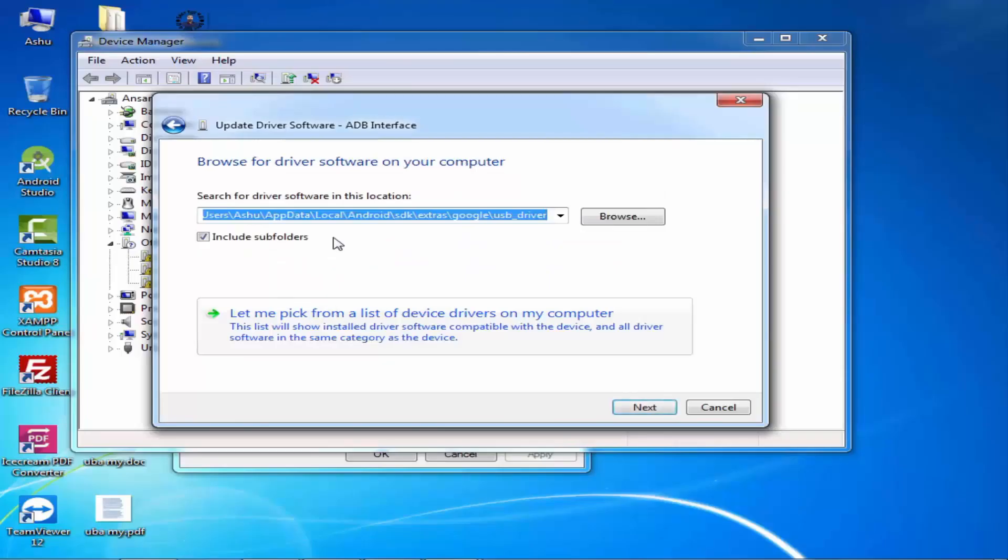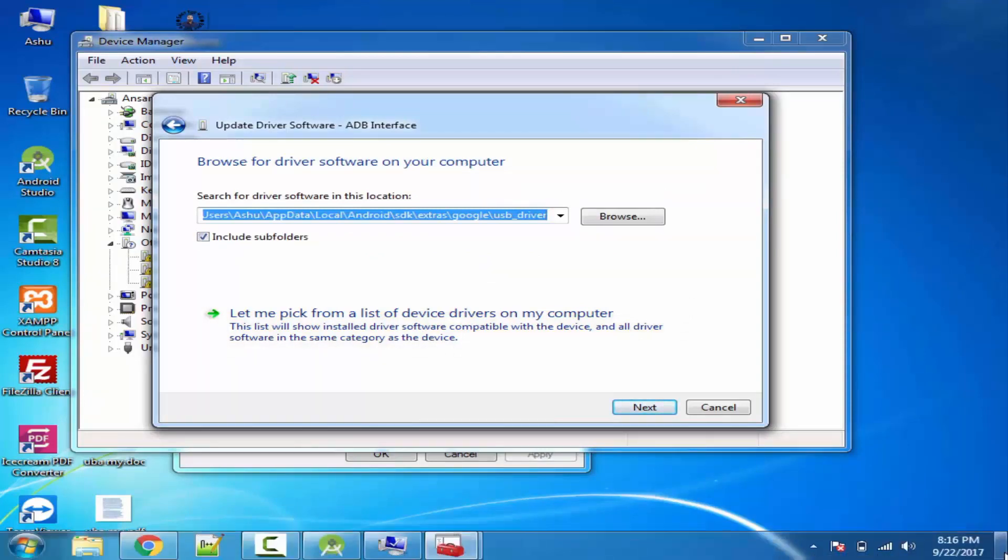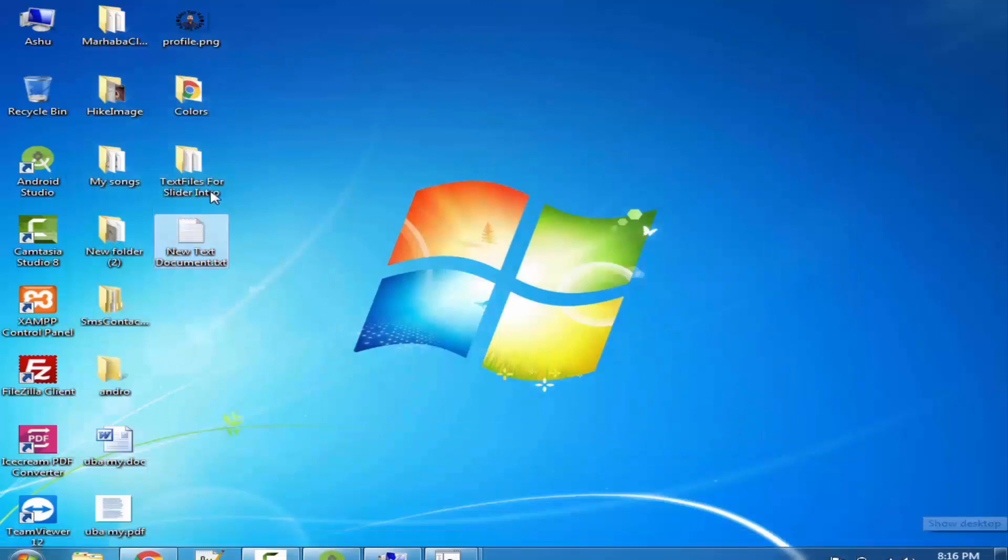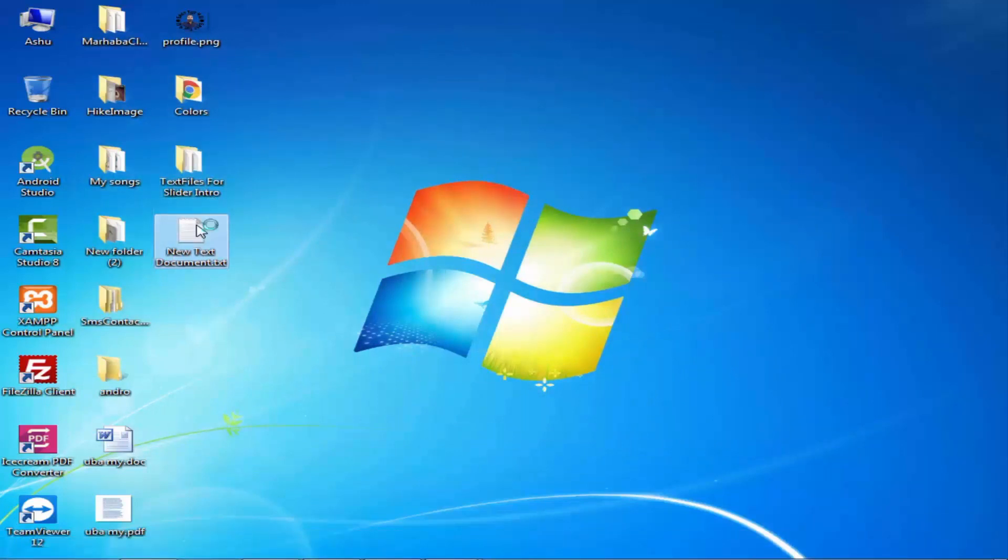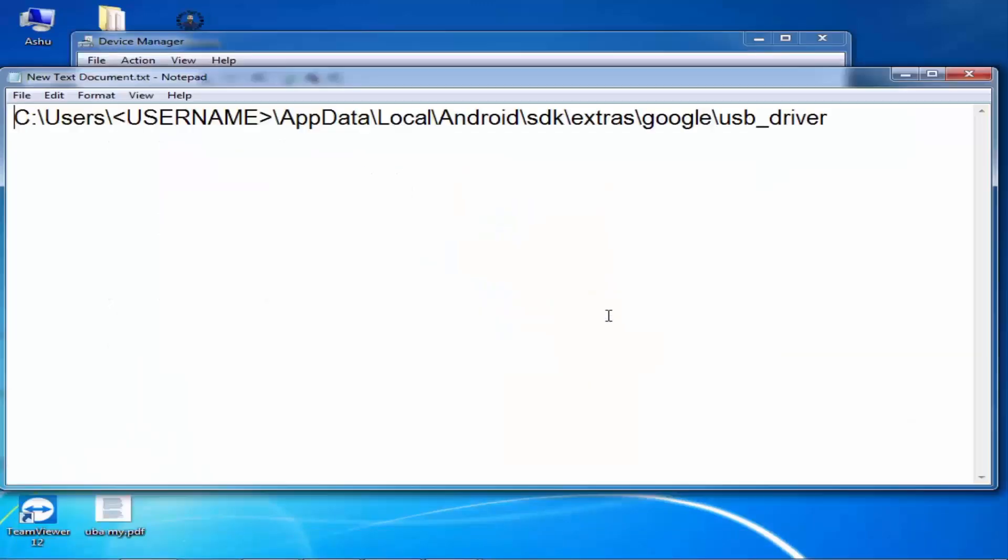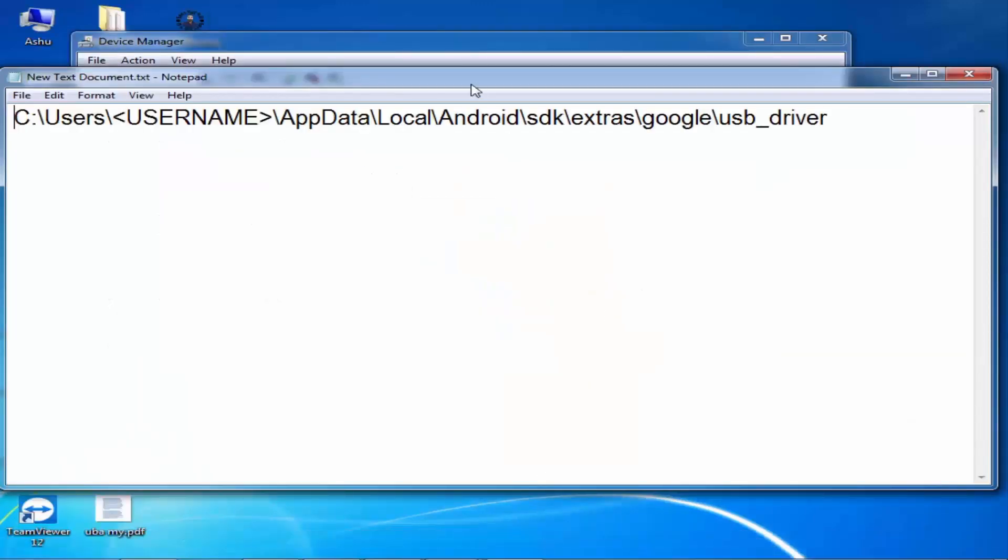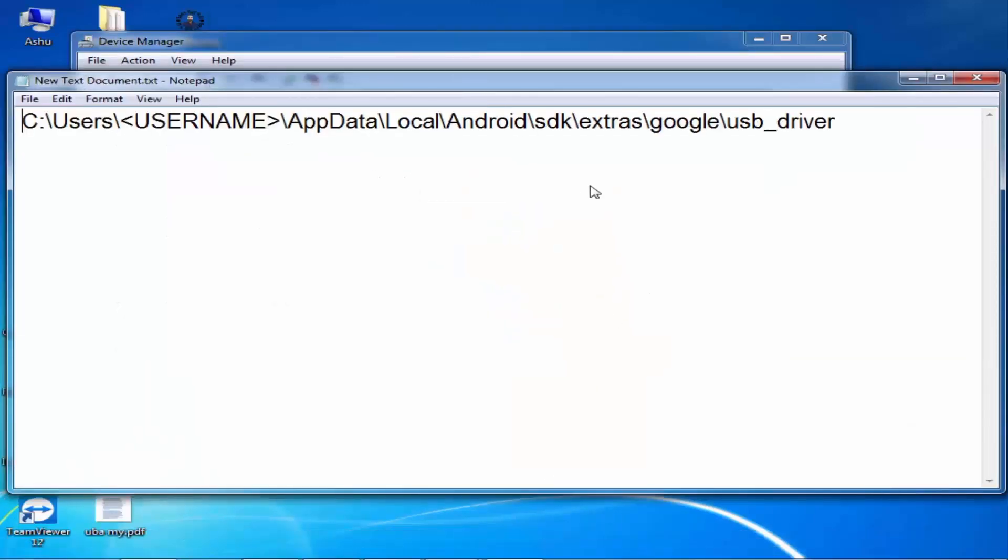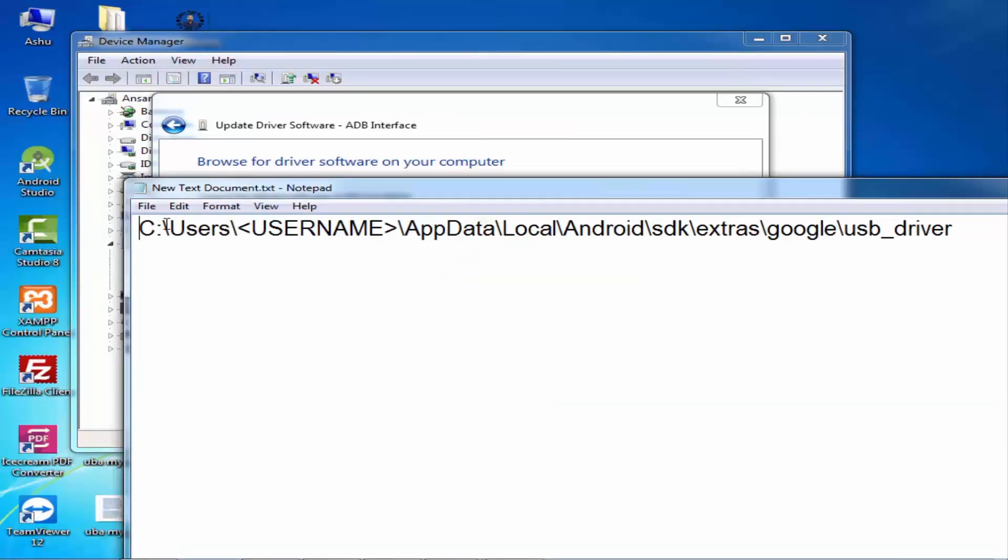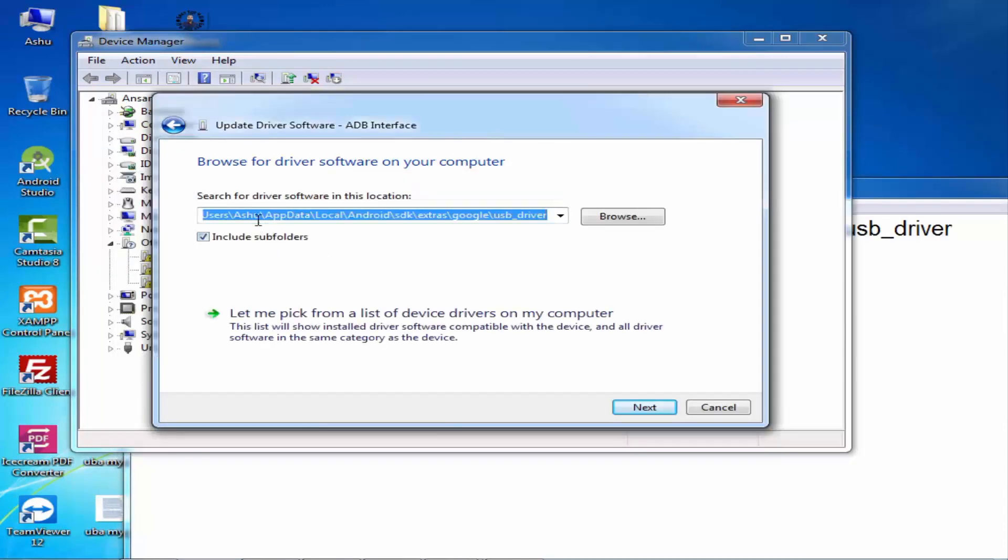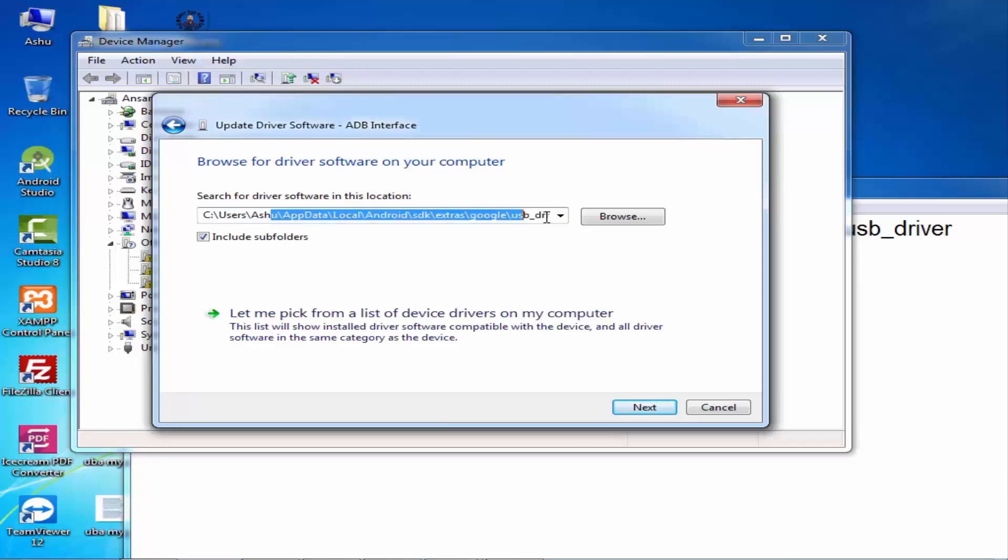Update it. There is a path I will provide where the driver has been installed. This is the path. Just check it and copy and paste it here.